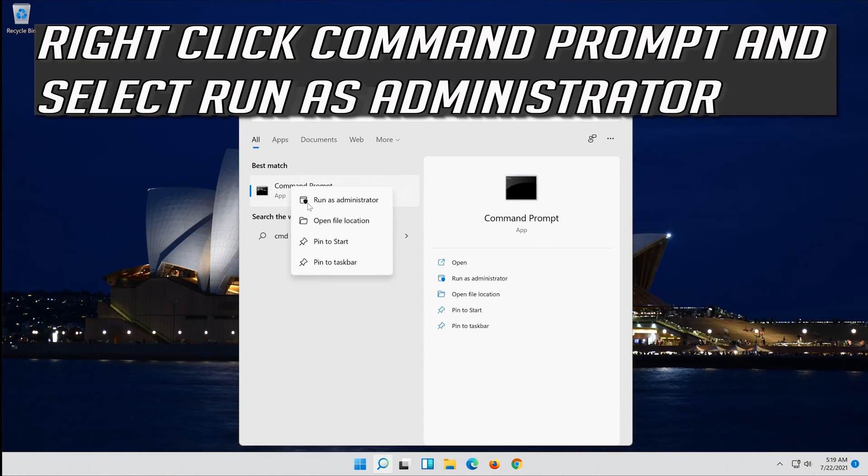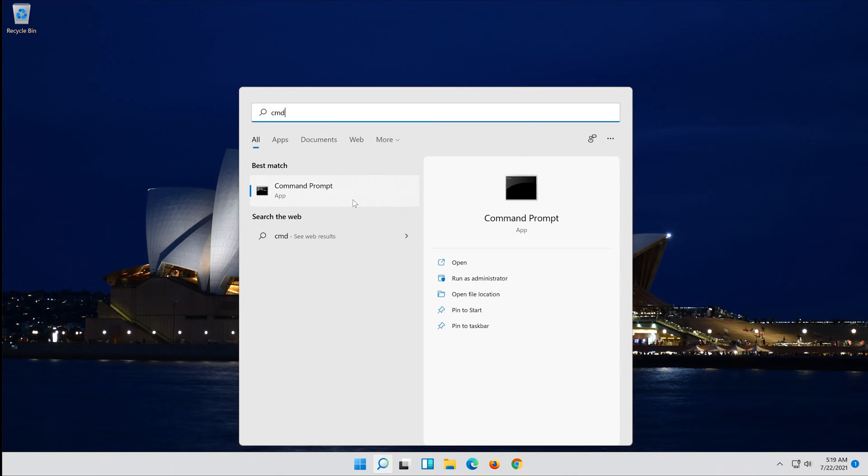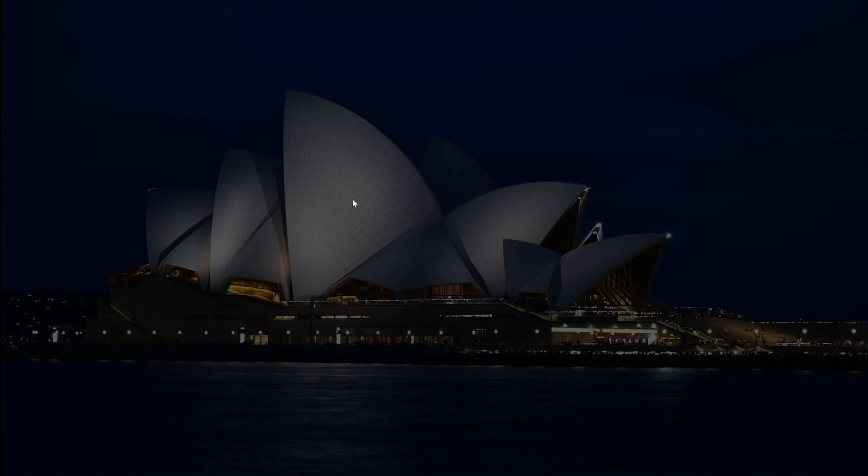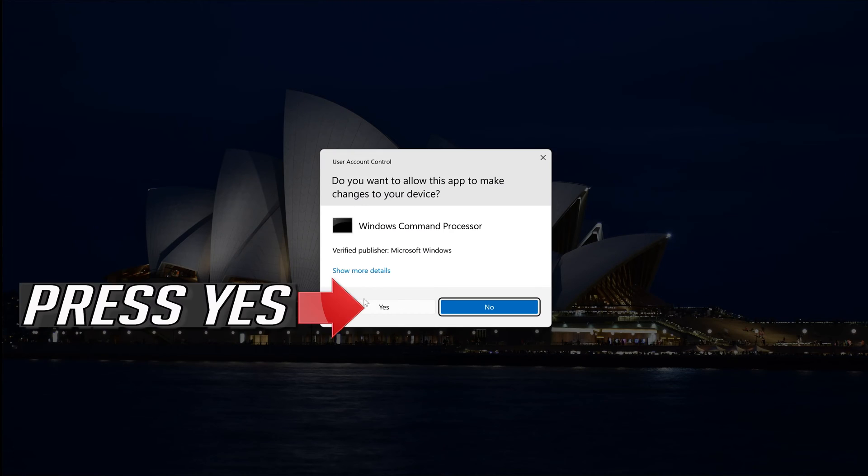Right click Command Prompt and select run as administrator. Press yes.